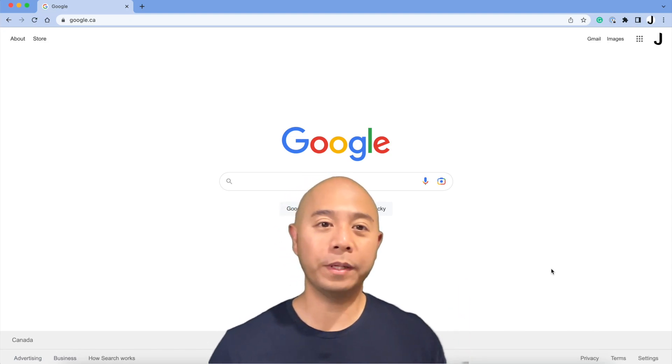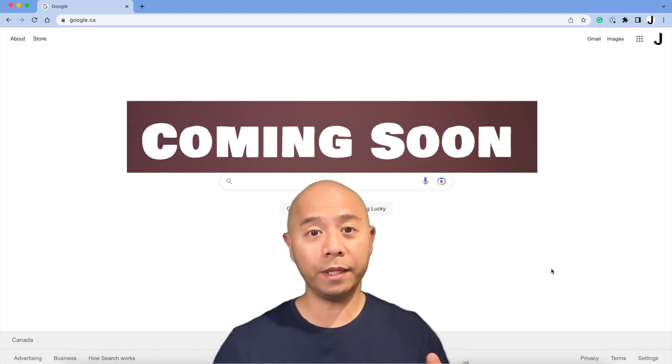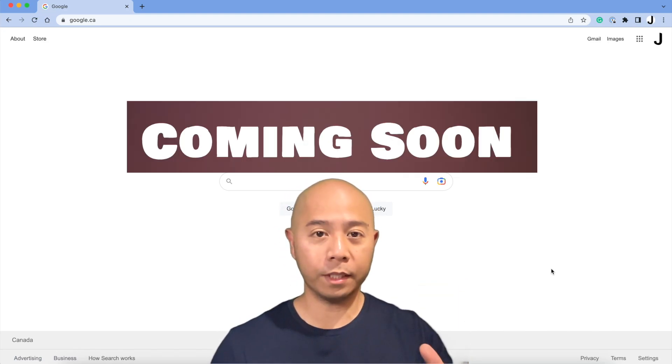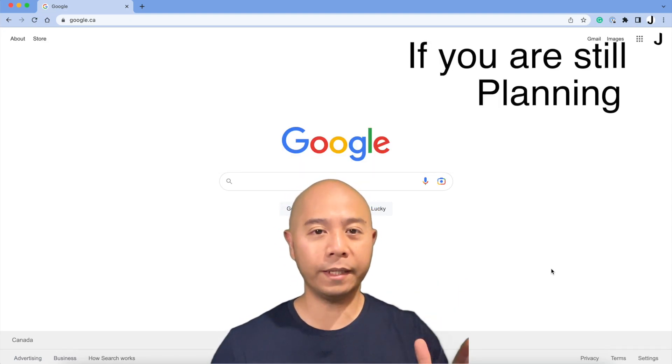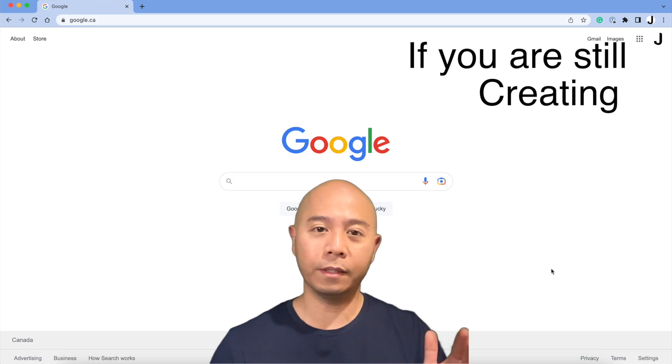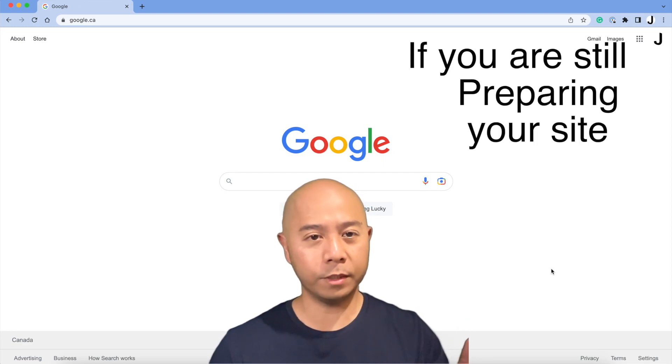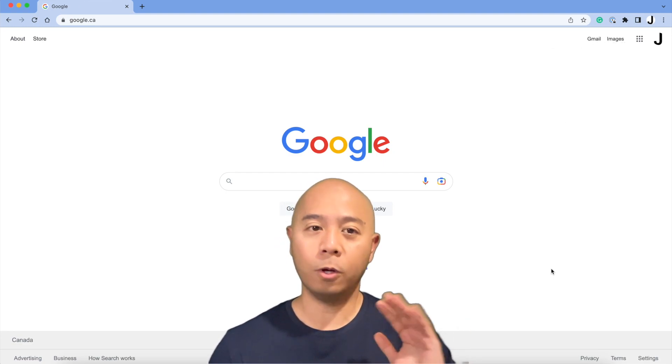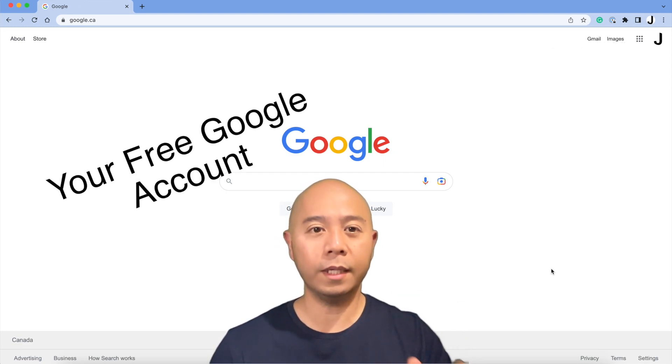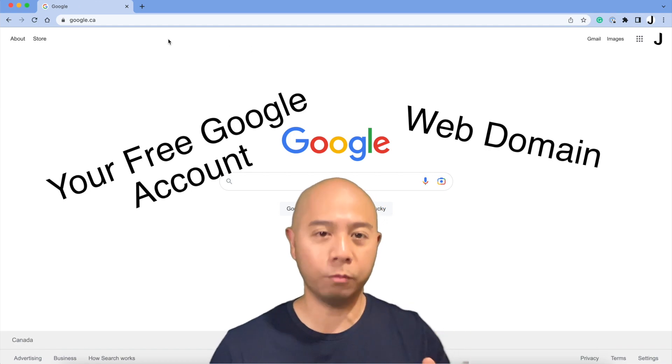Hey guys, I'm going to show you how to create a coming soon page for your website if you're still planning, creating, or preparing your site. All you need here is a free Google account and of course your web domain.